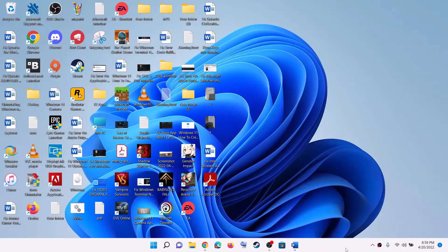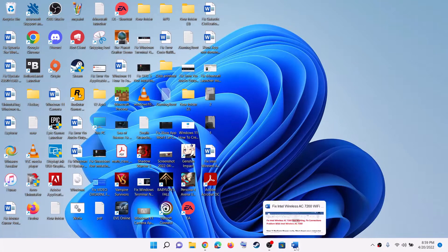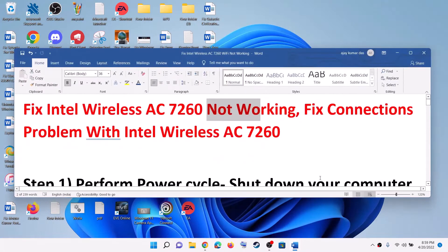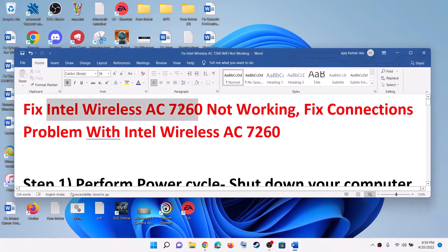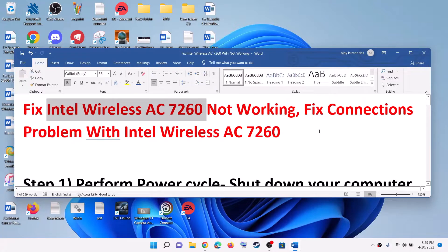Hello guys, welcome to my channel. Today in this video, I'm going to show you how to fix when you are facing a connection issue with Intel Wireless AC 7260 on your Windows 10 or Windows 11 computer.